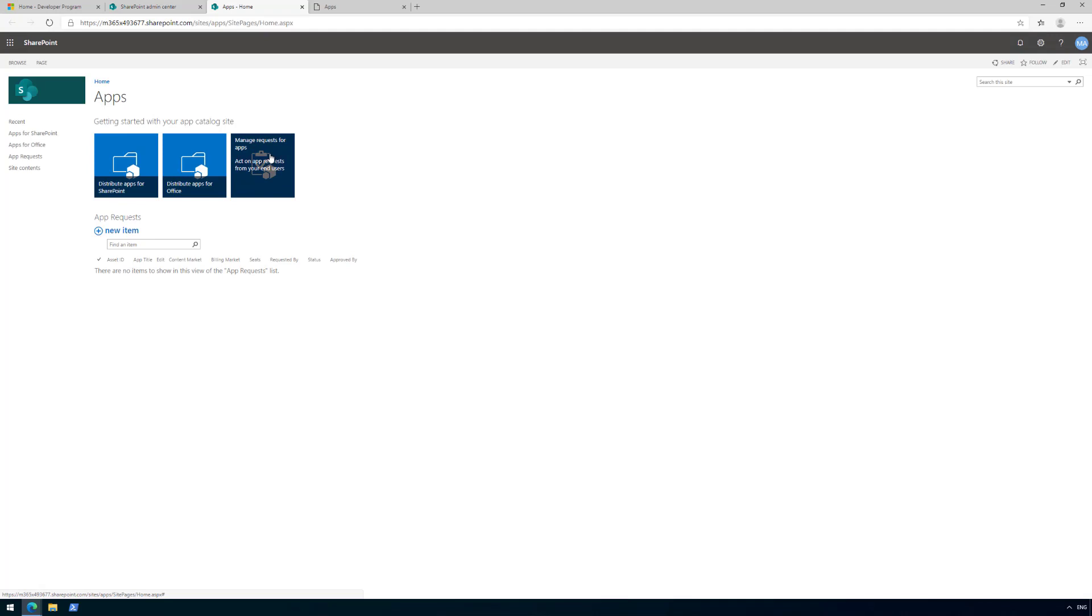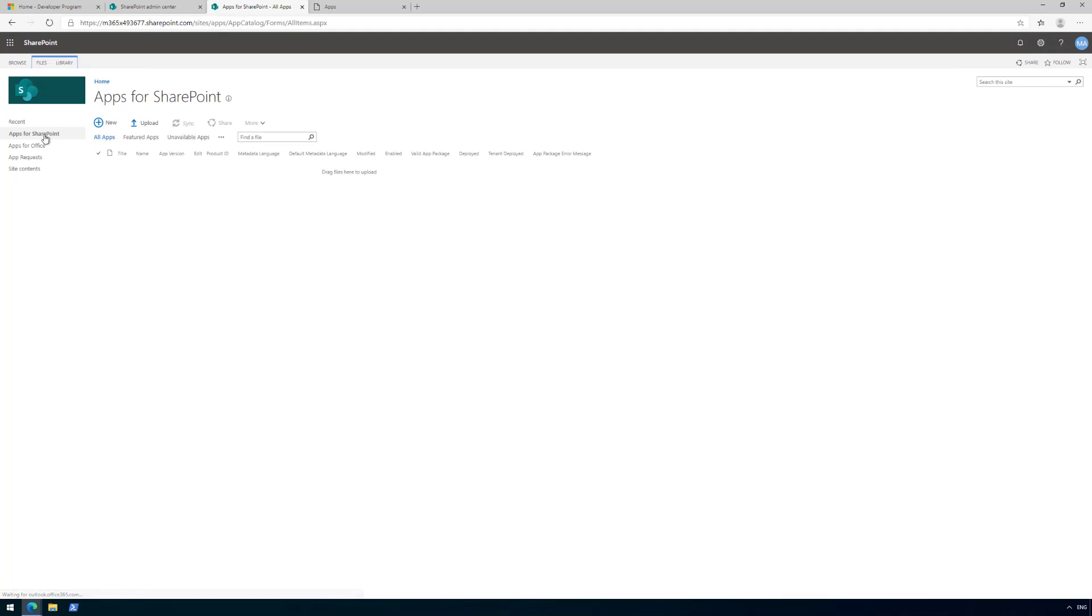If we click site slash apps, we'll be redirected to the app catalog for SharePoint online apps and SharePoint Framework solutions. If we go to the left menu, Apps for SharePoint, this is where we're going to install our solutions and get them deployed on the tenant level.